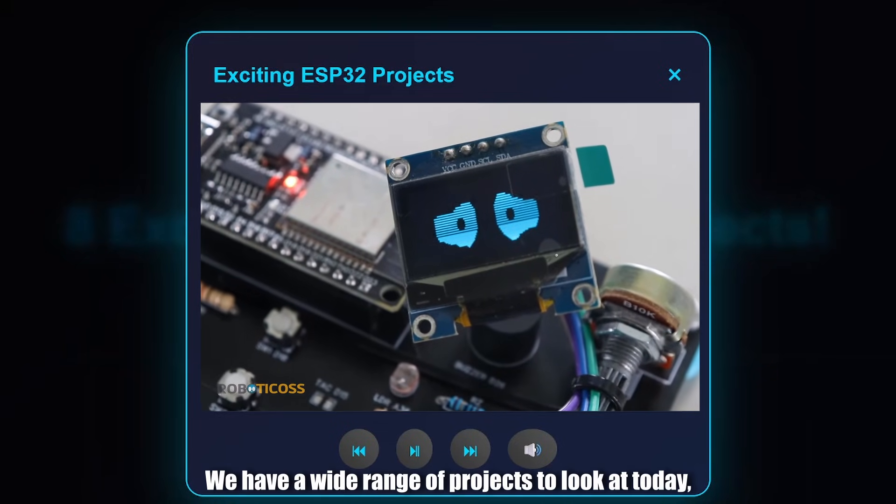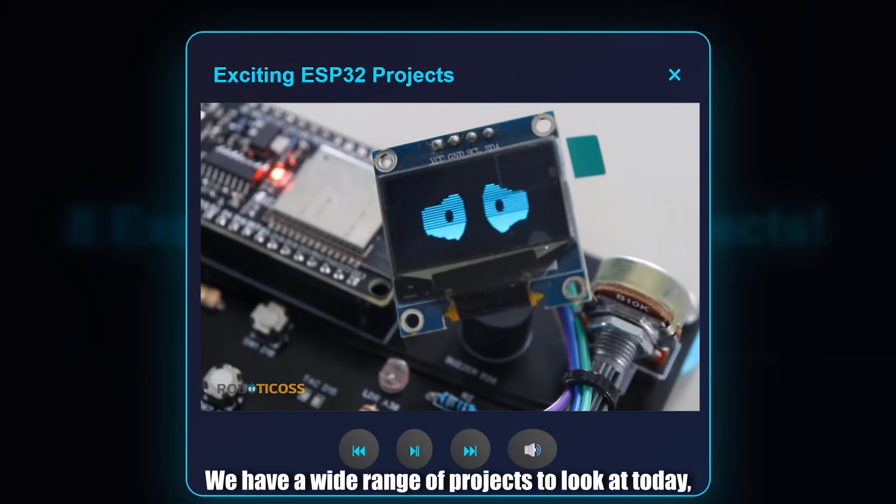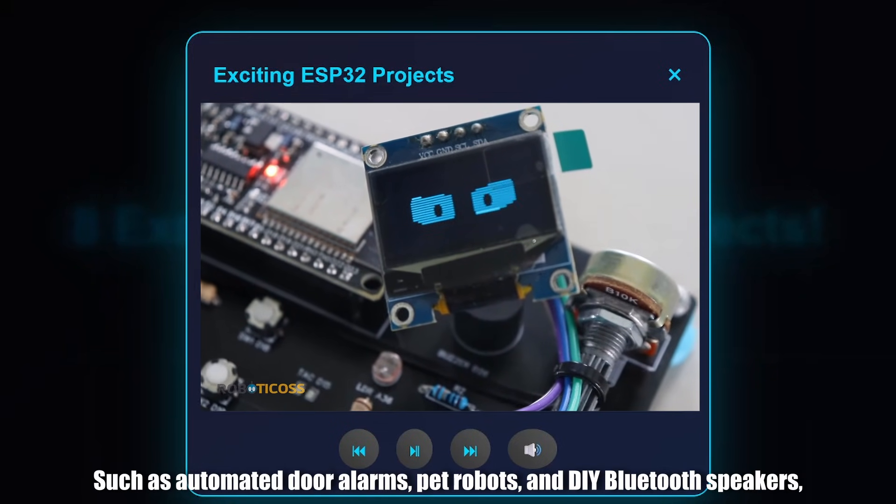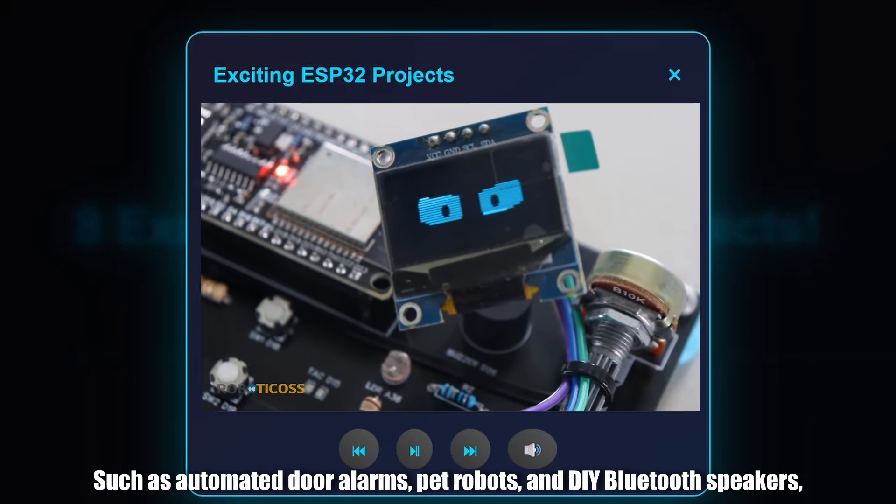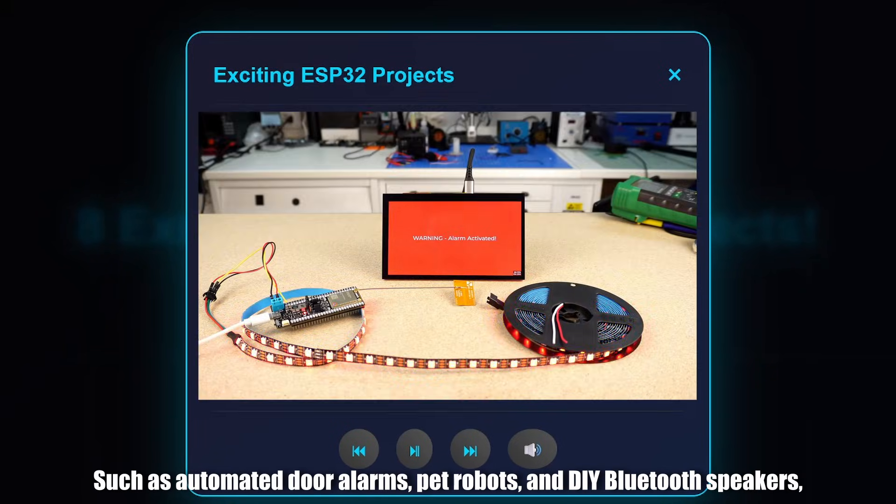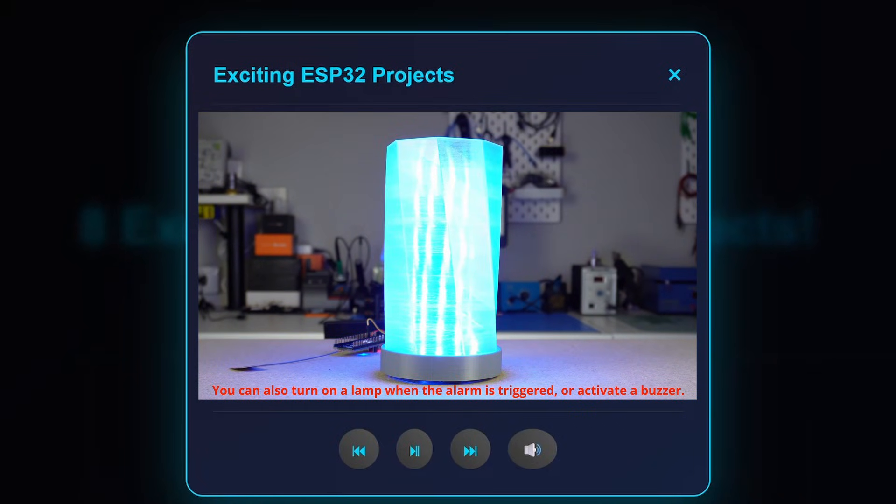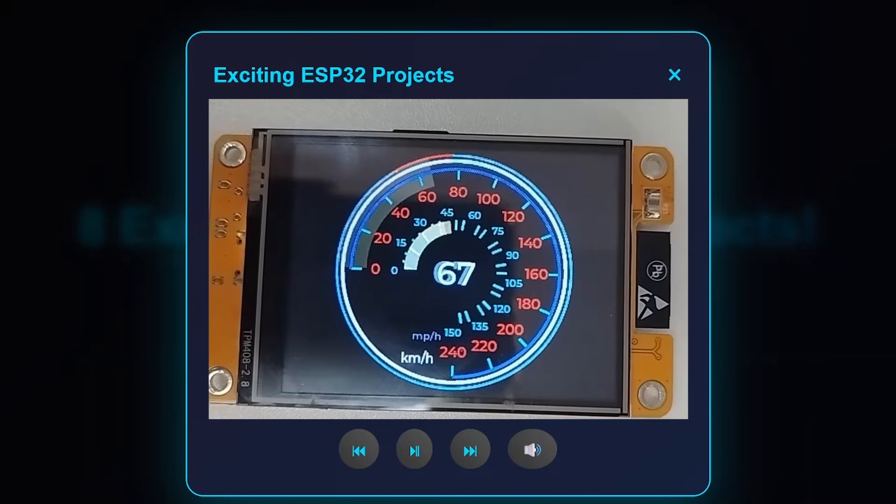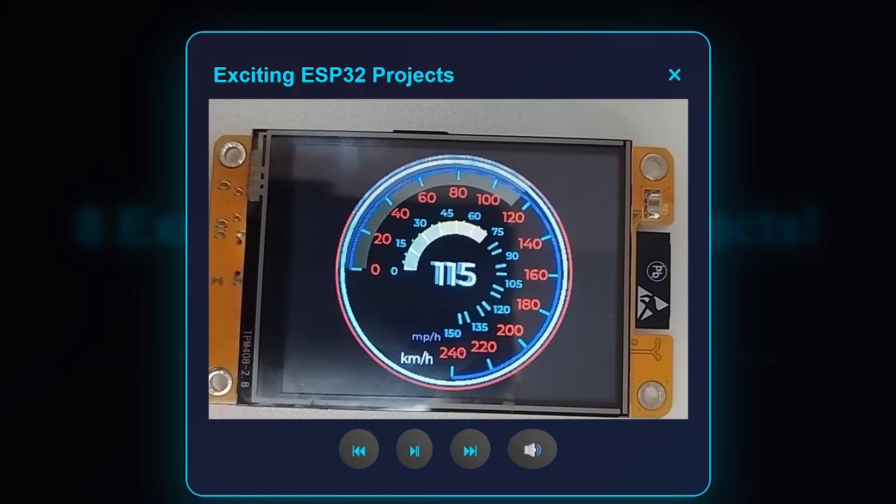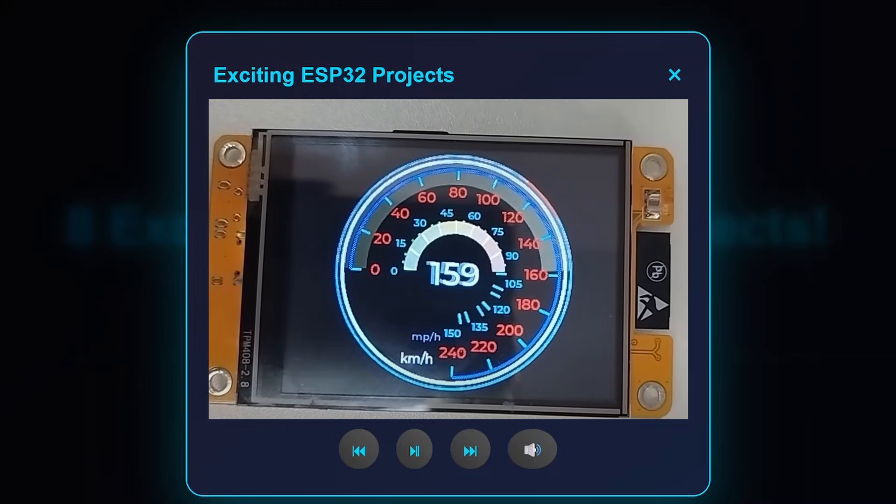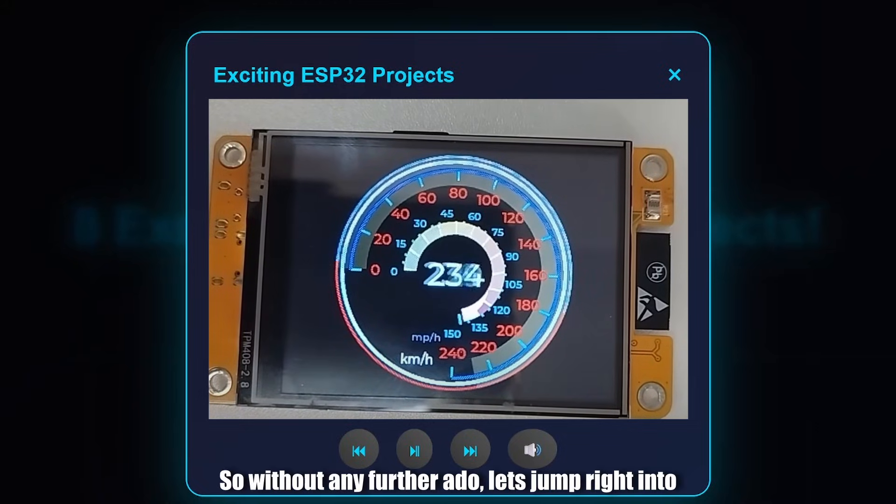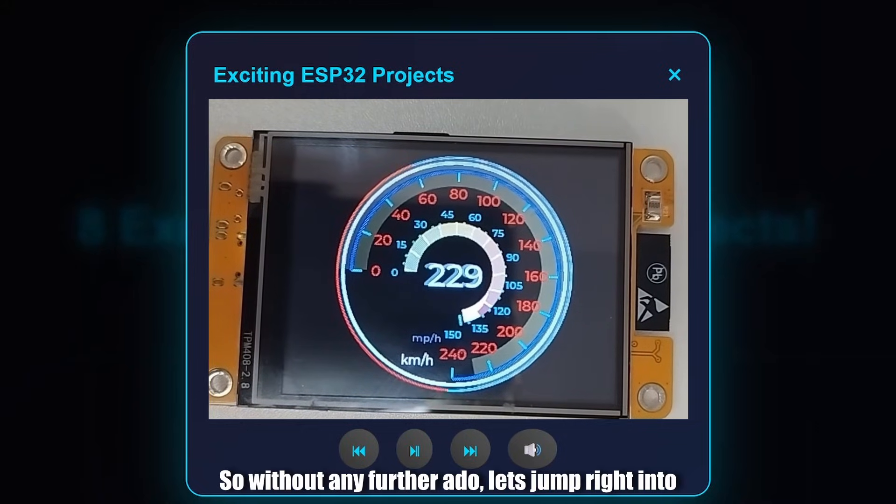We have a wide range of projects to look at today, such as automated door alarms, pet robots and DIY Bluetooth speakers. So without any further ado, let's jump right into project number one.